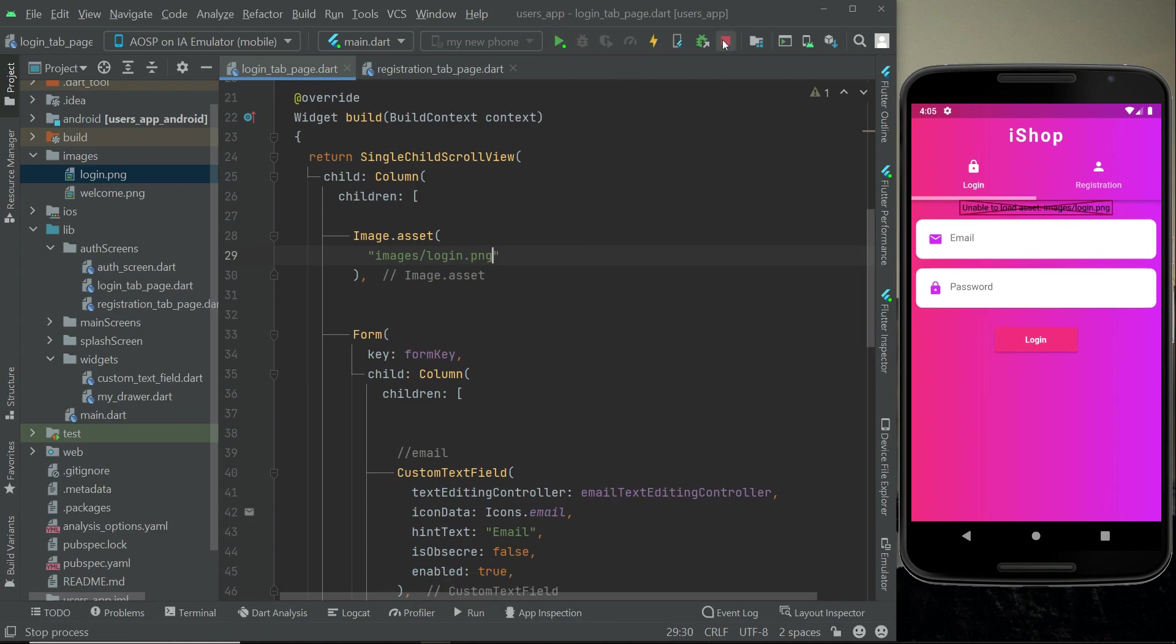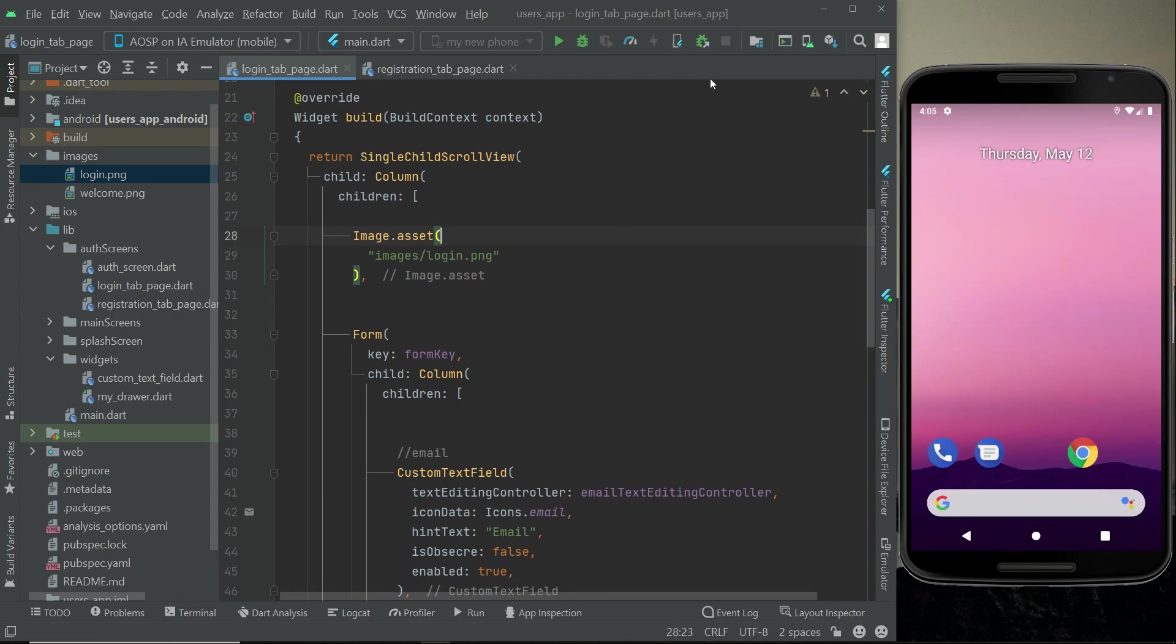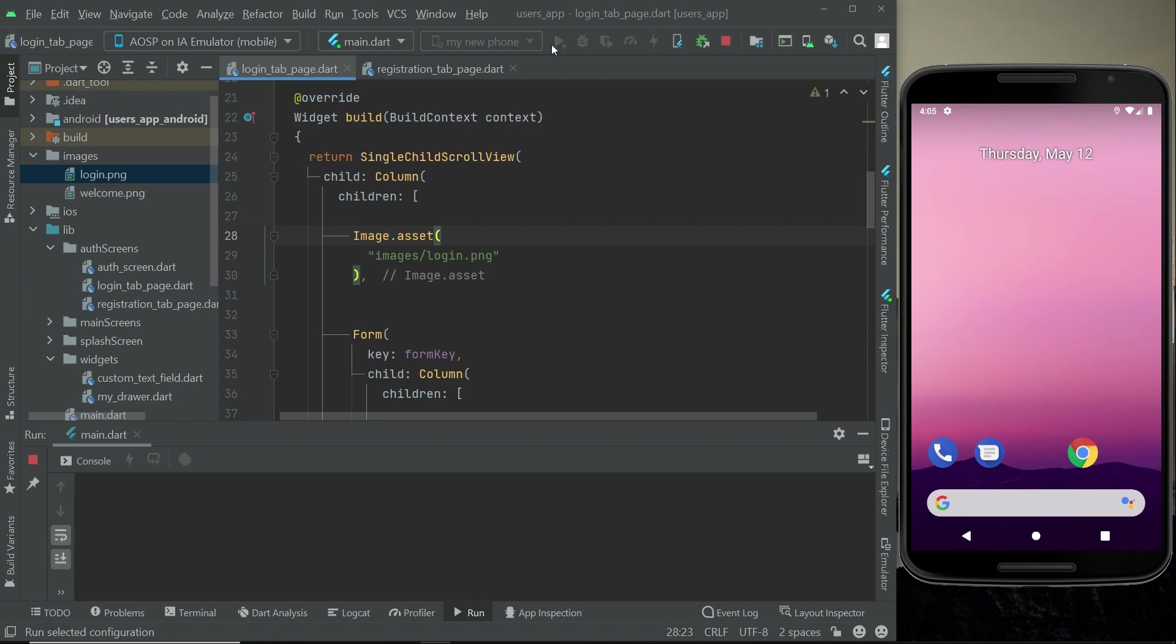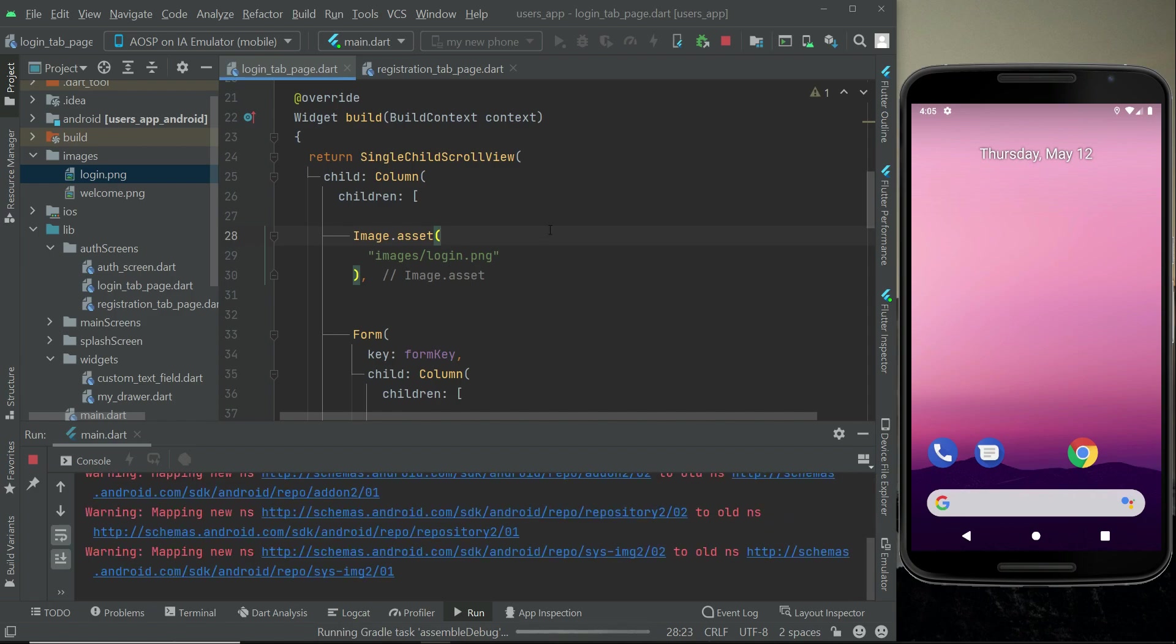First make sure that if your app is already running, close the debugging by clicking this red button and then install the app again because we have added a new image file. That's why we have to install the application again on our phone. The code restart will not work if you add a new image.